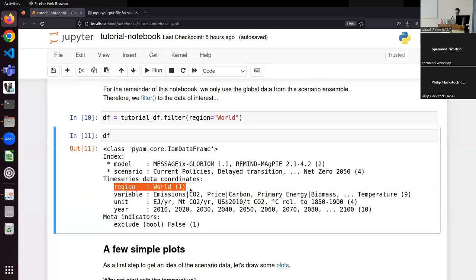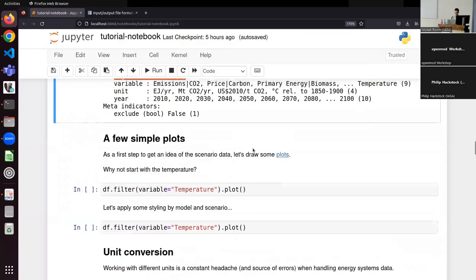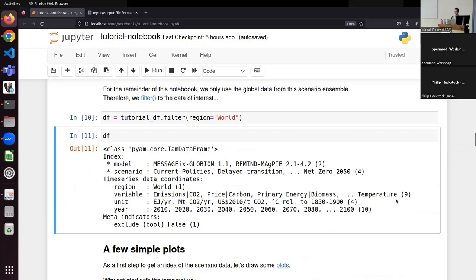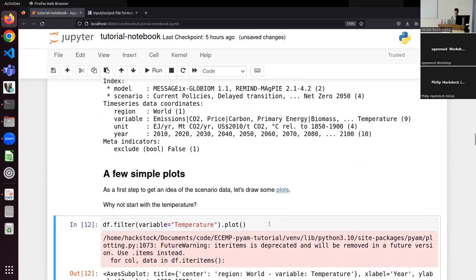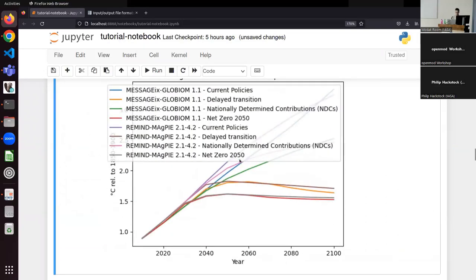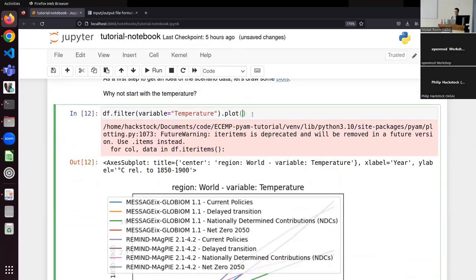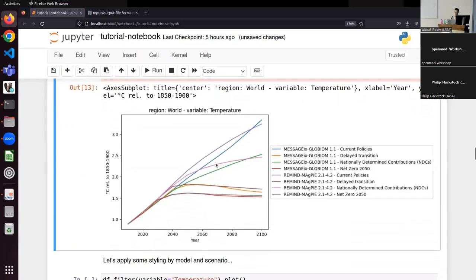Let's start by visualizing what we have. We have a bunch of variables — temperature is usually a good one to illustrate. So we can start by plotting this. It doesn't look very nice yet. This directly interfaces with the Matplotlib API, so if you've worked with Matplotlib this will be very familiar. I can set the legend parameter — now this looks a lot better. It's a bit of a mess because it just took colors in order. We have two different models and four different scenarios, so a total of eight combinations.